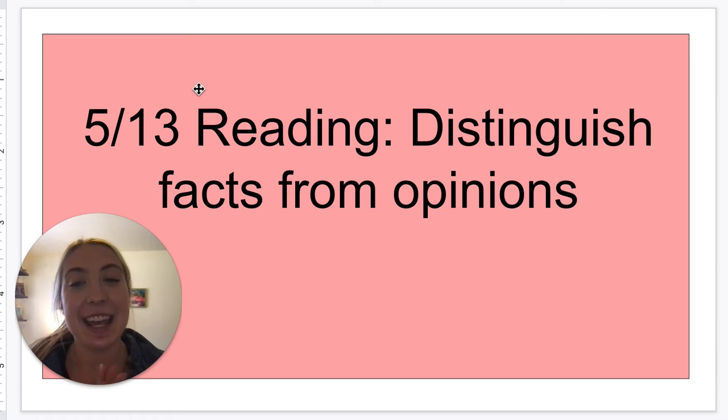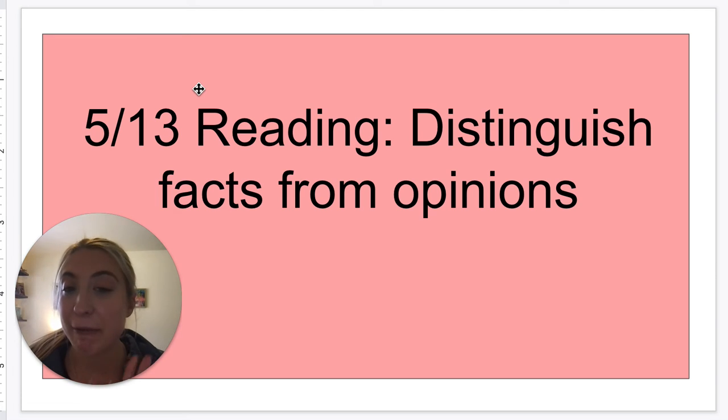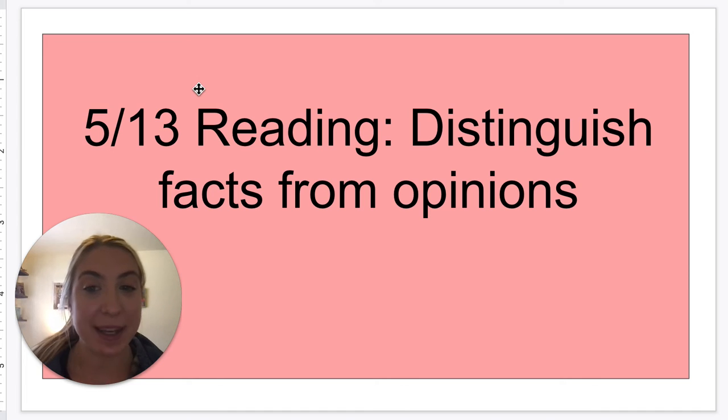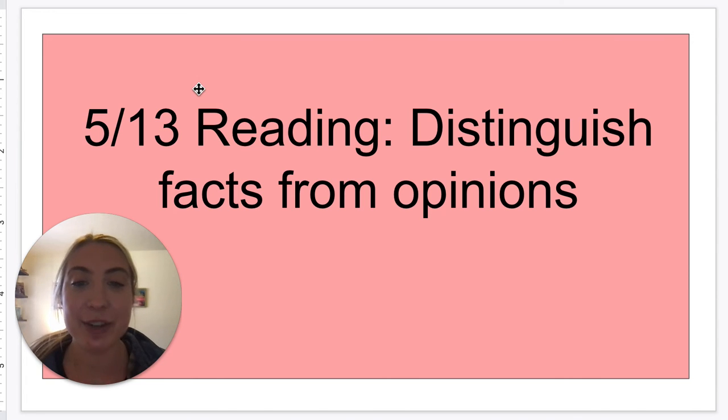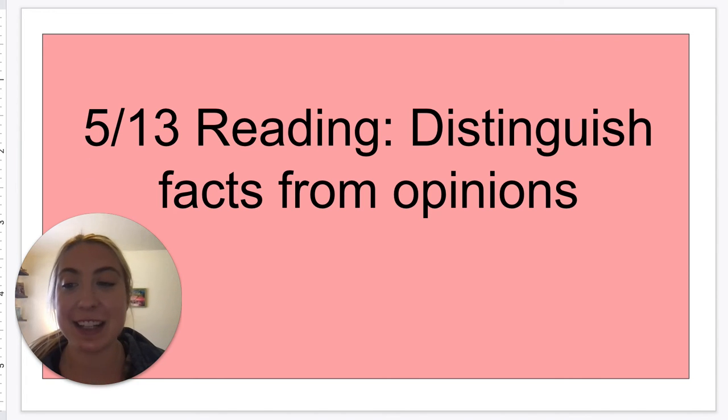Hello third grade. Today for reading we're going to be talking about facts and opinions. So what's the difference between facts and opinions?